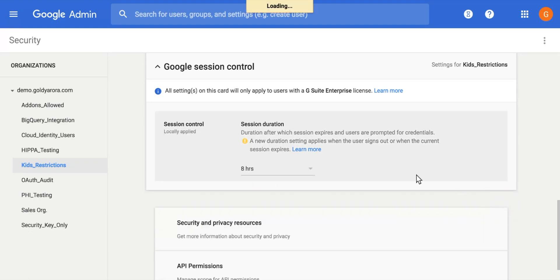When you apply the setting and the user already has an active session with Google, it will not change that specific user session length yet unless the user logs himself or herself out.